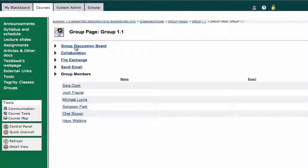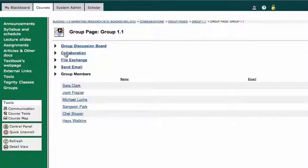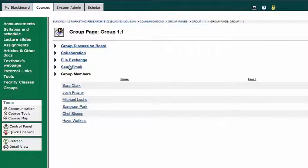Well, I've got a few different things that I can do with groups. I can use the group discussion board, collaboration, which is sort of like an online chat, file exchange, and I can send emails to the group.